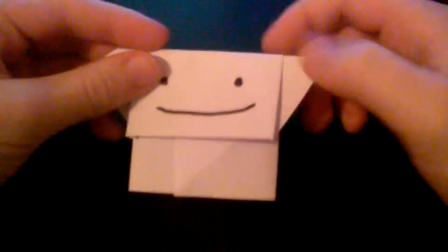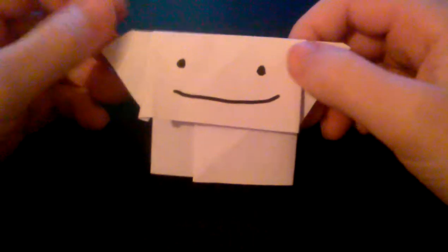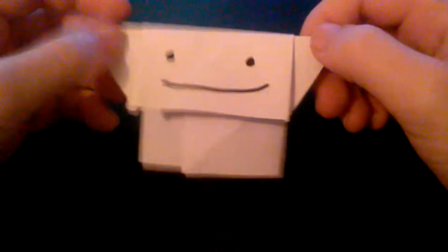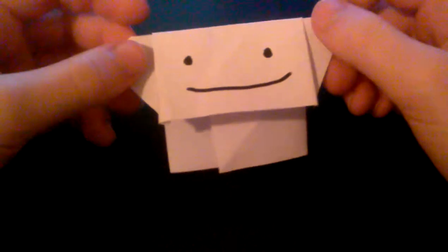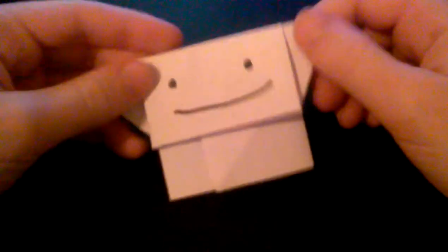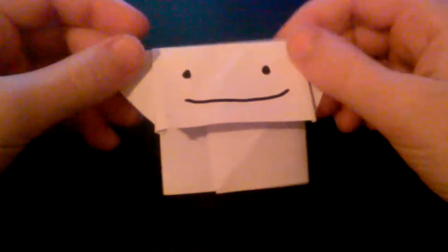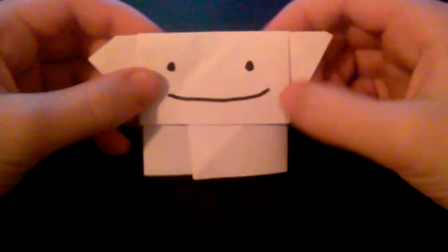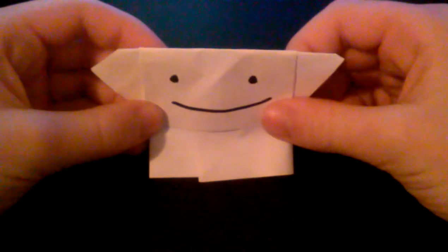There you go, so this is your origami Yoda. You can use origami paper. I used a rectangular sheet of paper. Use a relatively small one so that you can have a small finger puppet